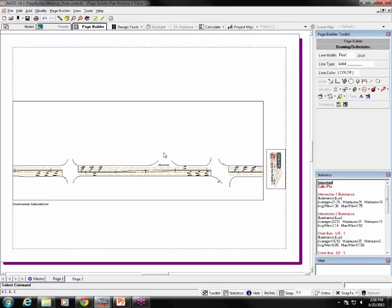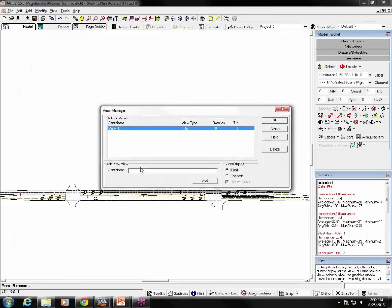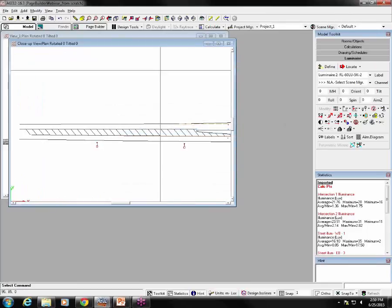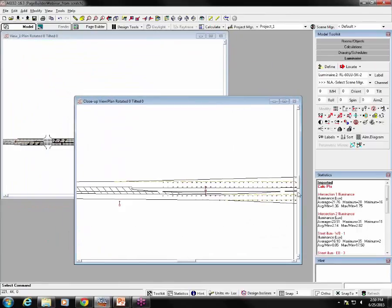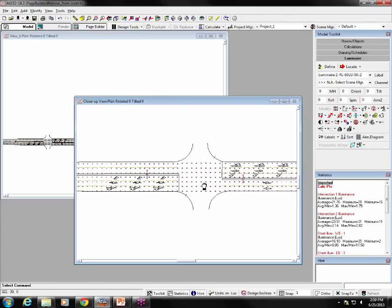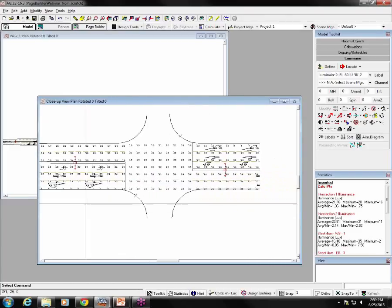So how can we correct for this? Well, what we need is a zoomed in view in model mode that we can select for placement here in the viewport in page builder. So let's go back to model mode. So first I'm going to create another view using view manager. I'm going to call it close up view. Click add cascade and resize. Okay. So here's my close up view. A little closer here so I can actually see those.